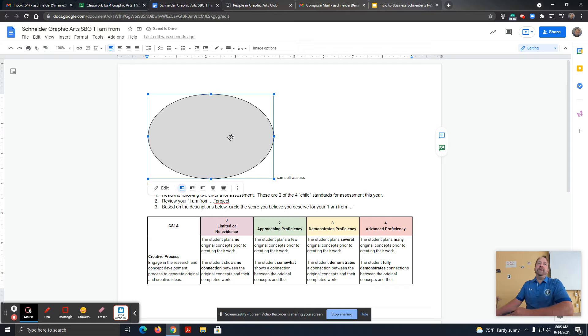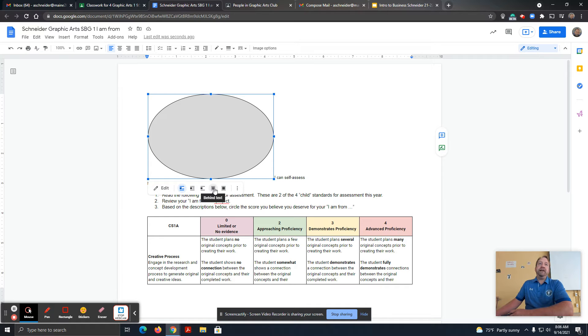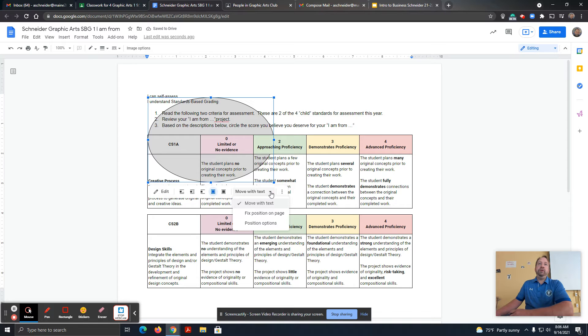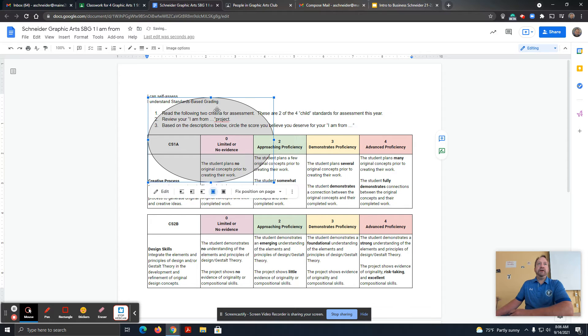I need to make some adjustments to this though. First, I'm going to choose Behind Text. Next, I'm going to choose Fixed Position on the page.